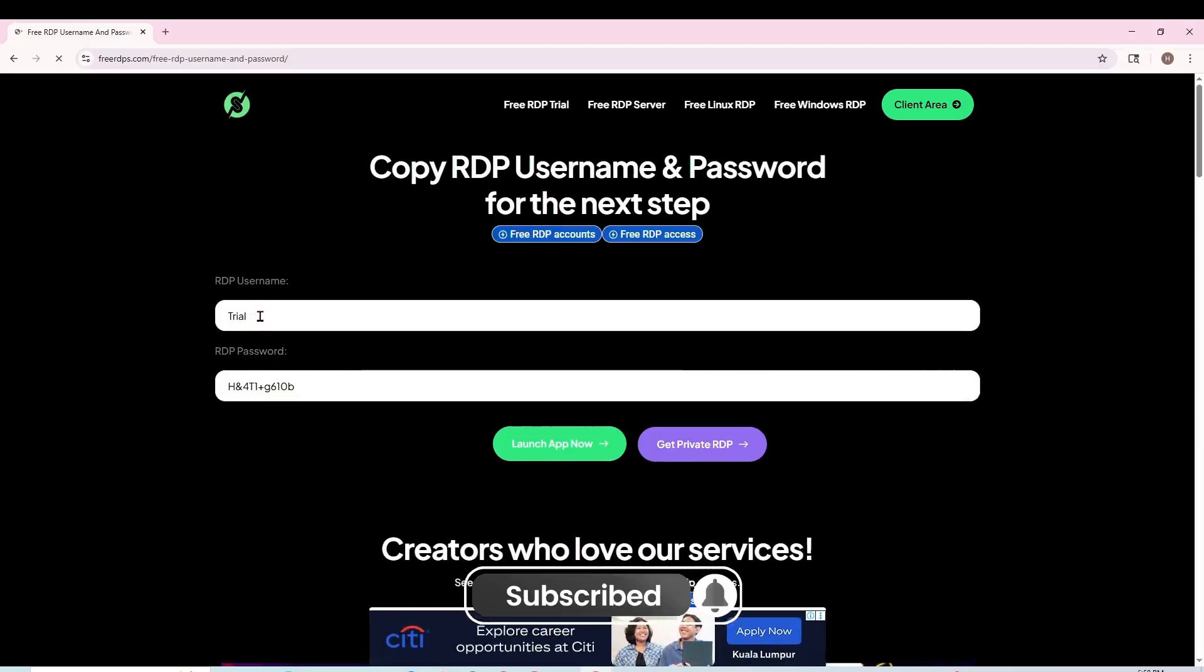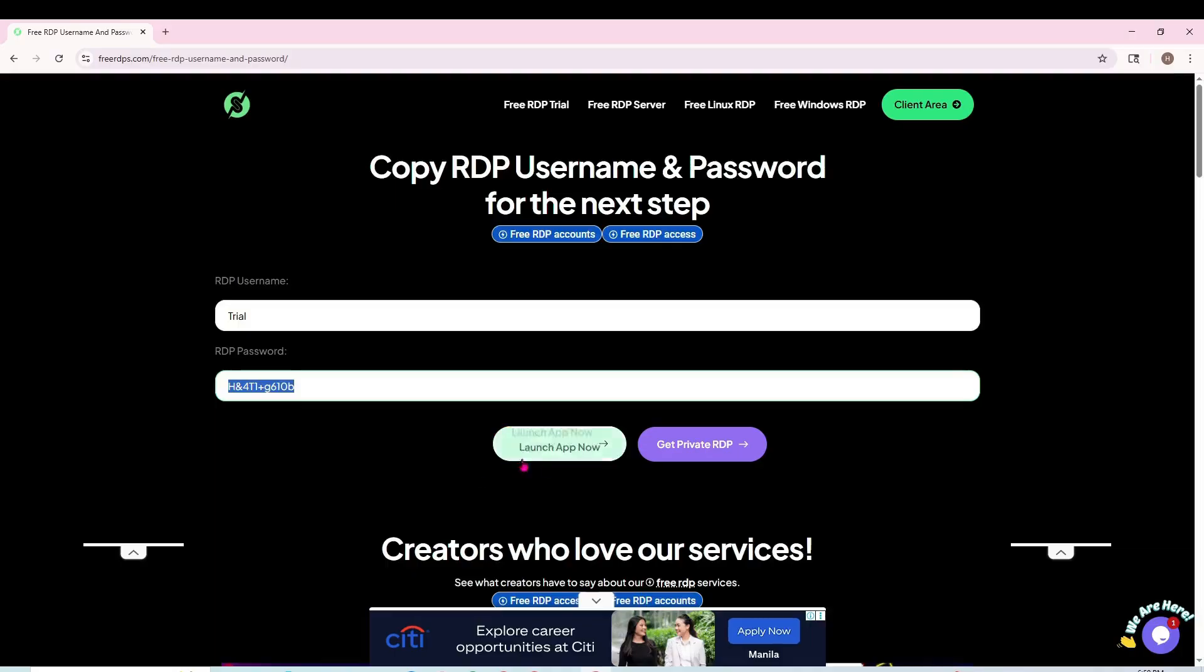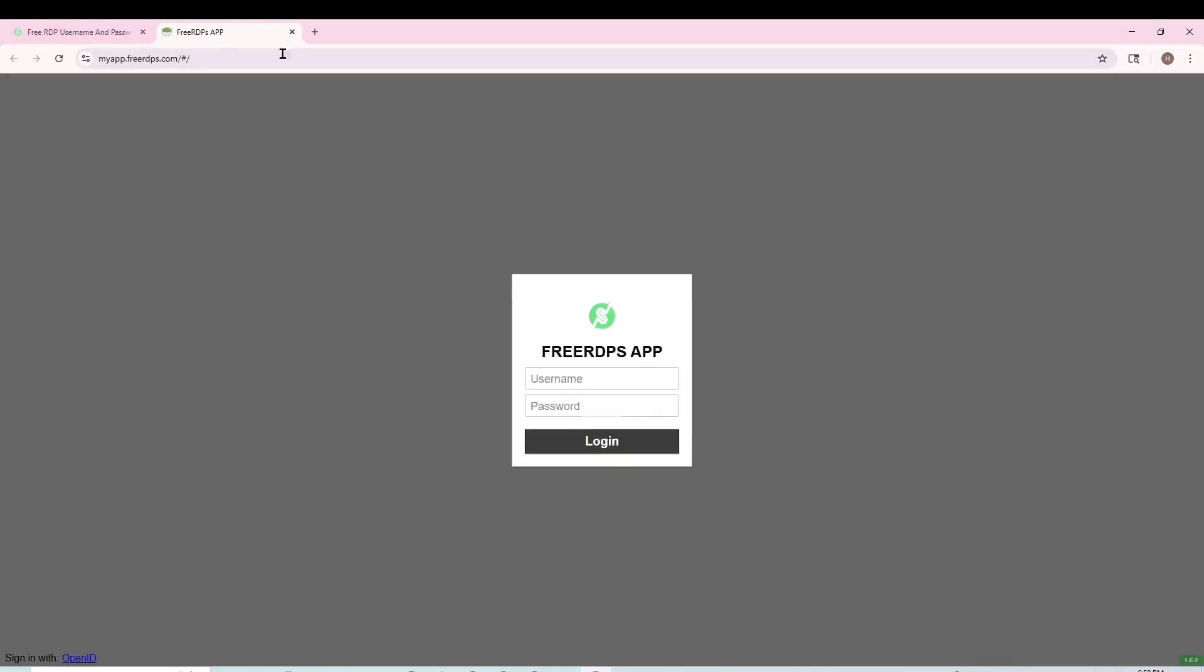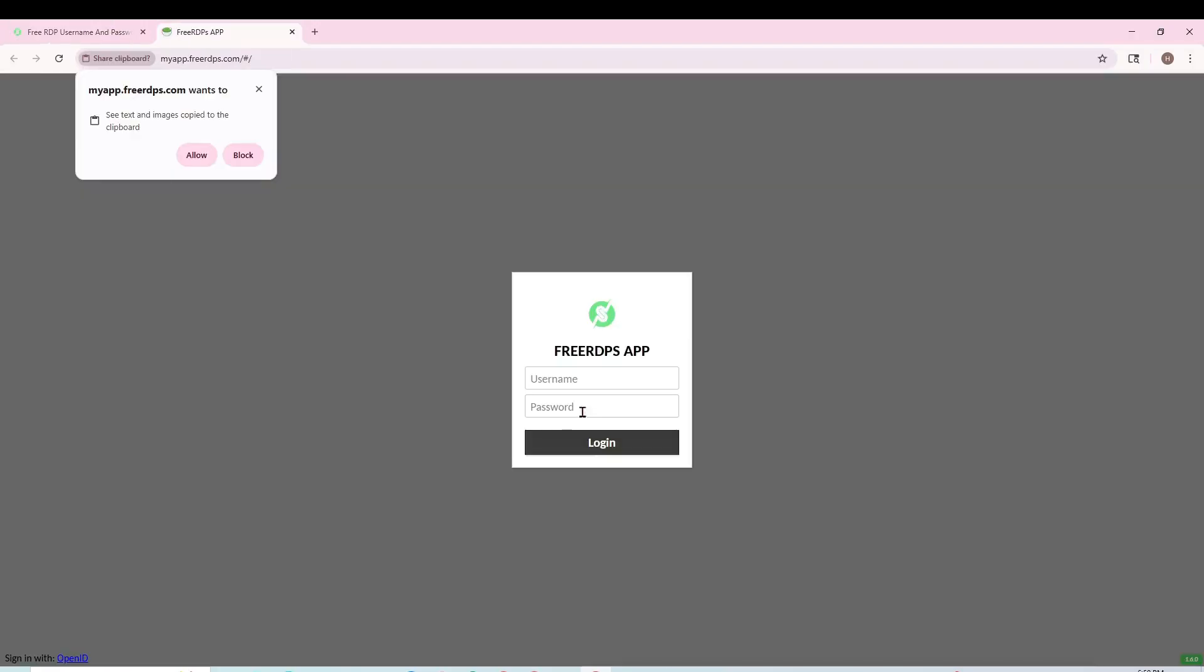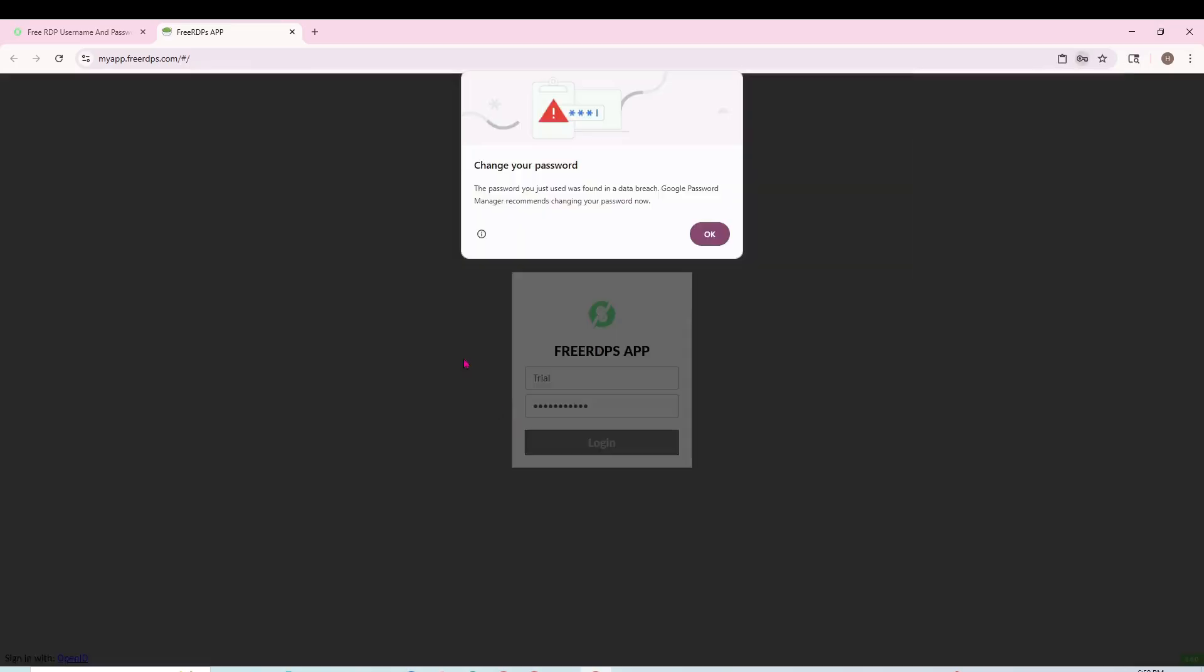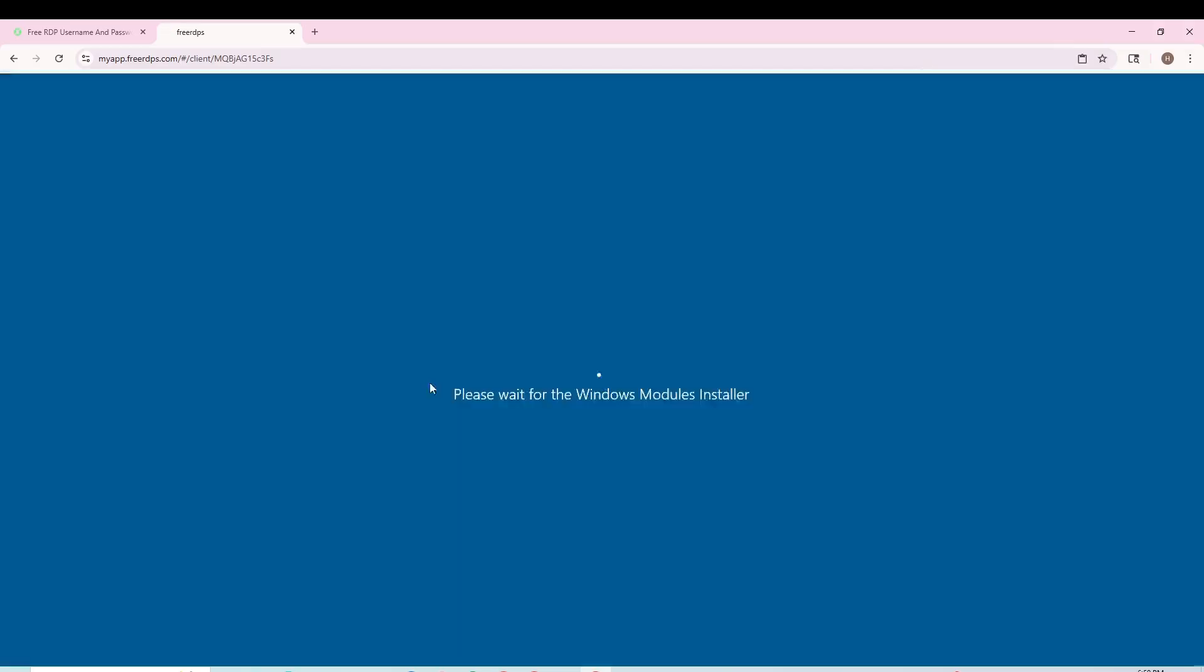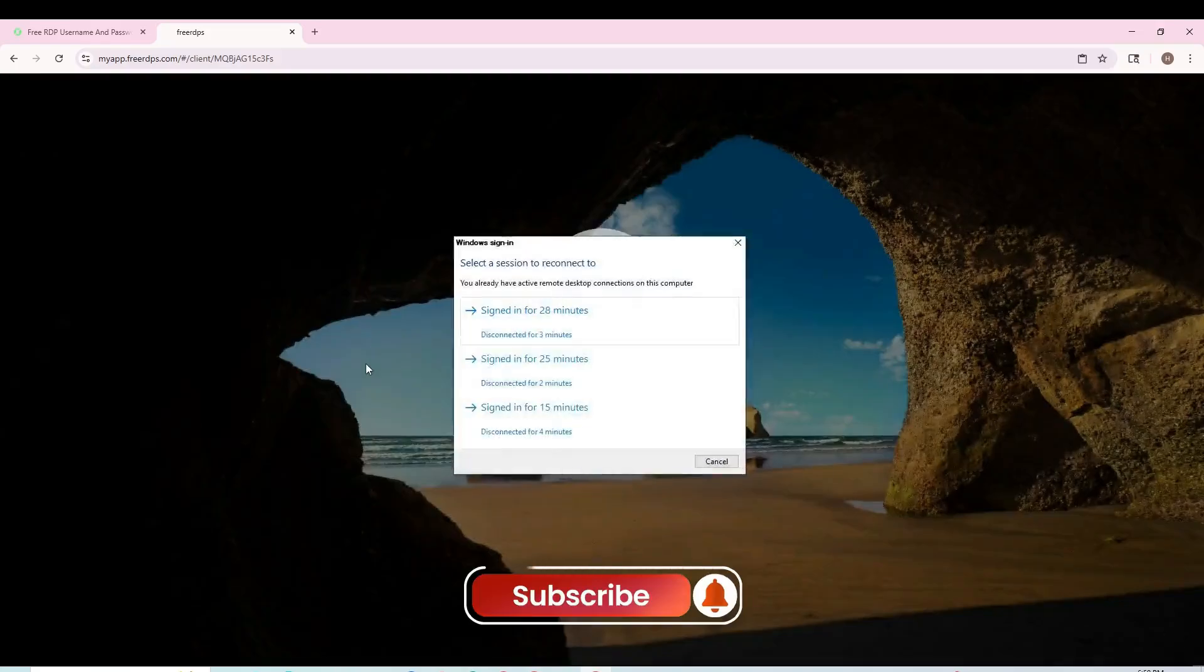I'll click on the no admin access option. When we get there, we'll see the username and password. I will copy the username and paste it here, and copy the password and paste it there. After that, I will click on login.